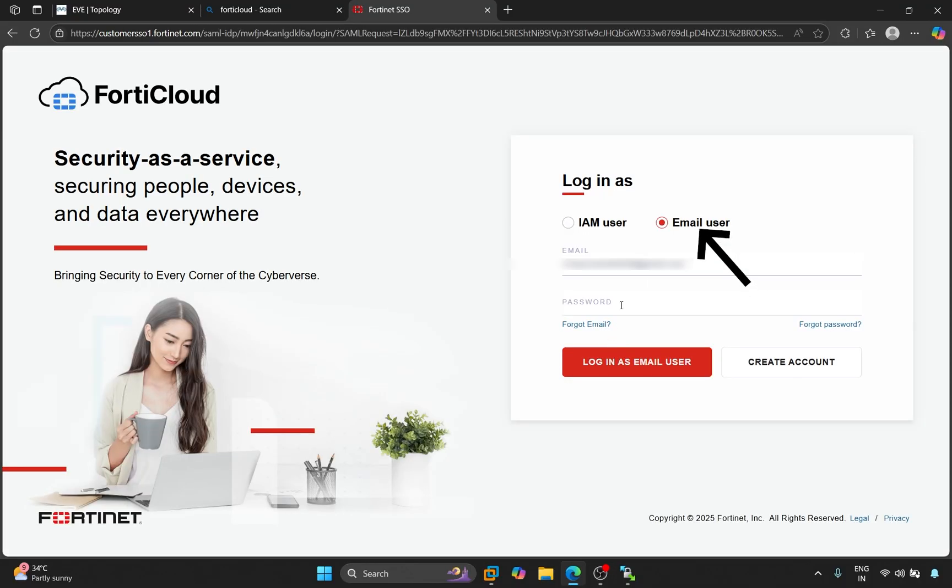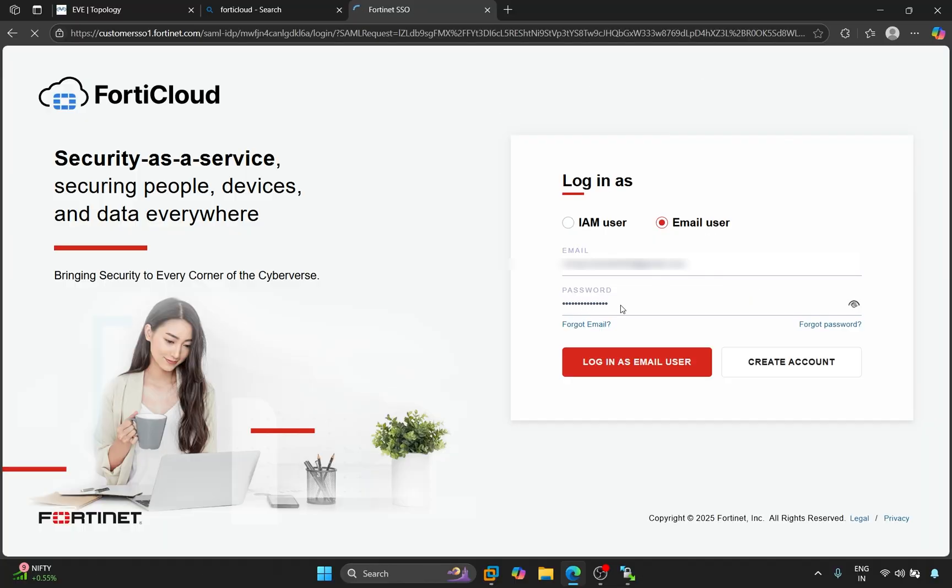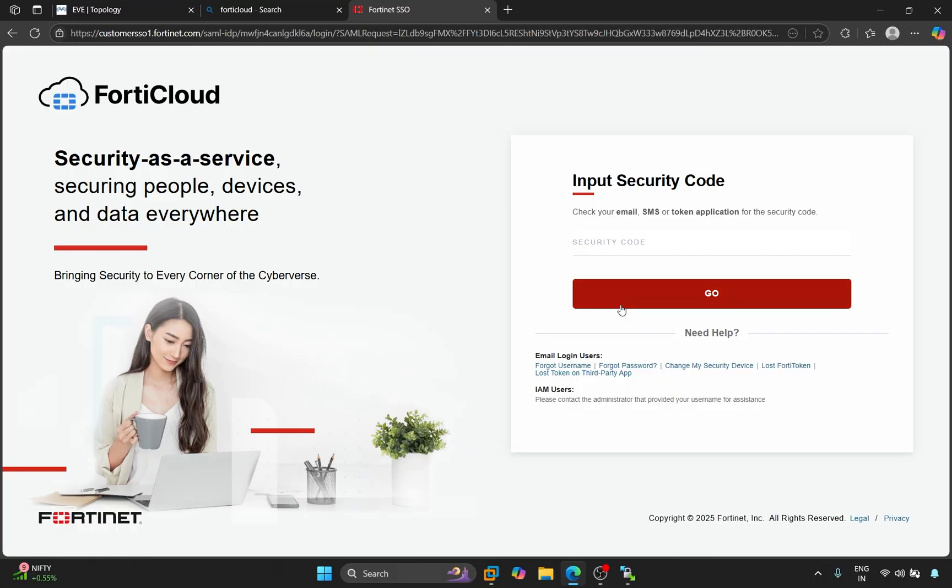Here, the email user will be selected. We will enter our email address and password to login. Click on Login as email user. An OTP will be sent to your registered email address and we will post the OTP here. We'll click Go.